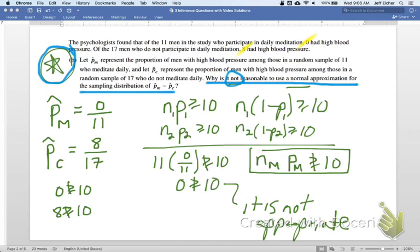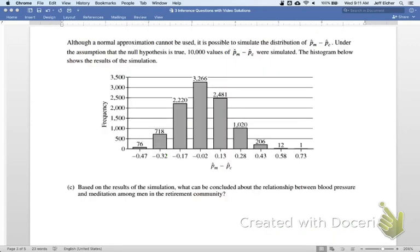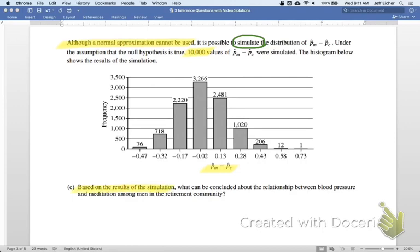Part C, which I like even more: how do we get a p-value if a condition isn't met? Although a normal approximation cannot be used, it is possible to simulate the distribution of P-hat M minus P-hat C. Under the assumption that the null hypothesis is true, 10,000 values of this difference were simulated, and the histogram shows the results. We need to use these simulated results to do a significance test — at least get a p-value and conclude.